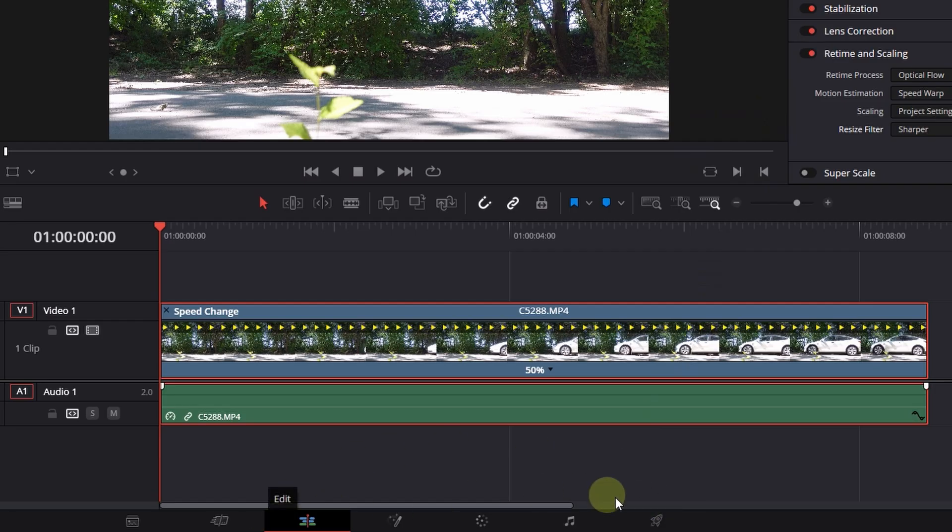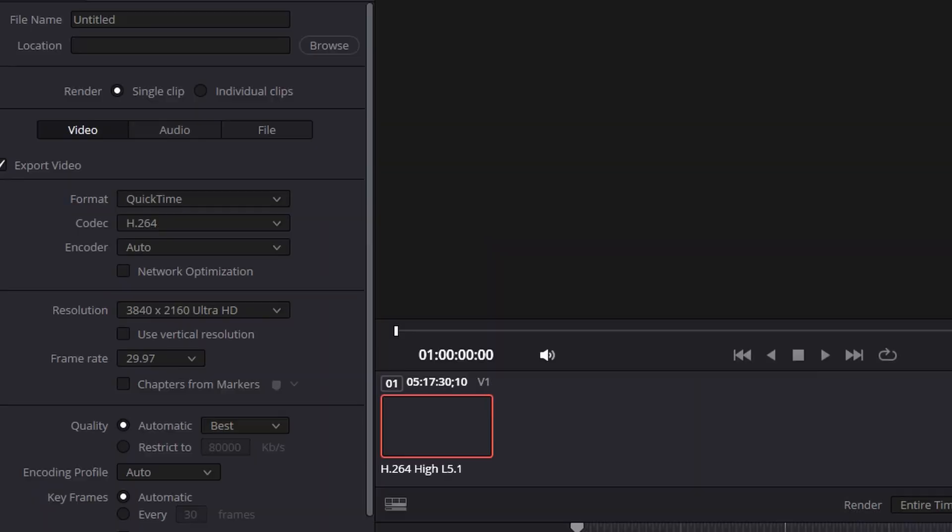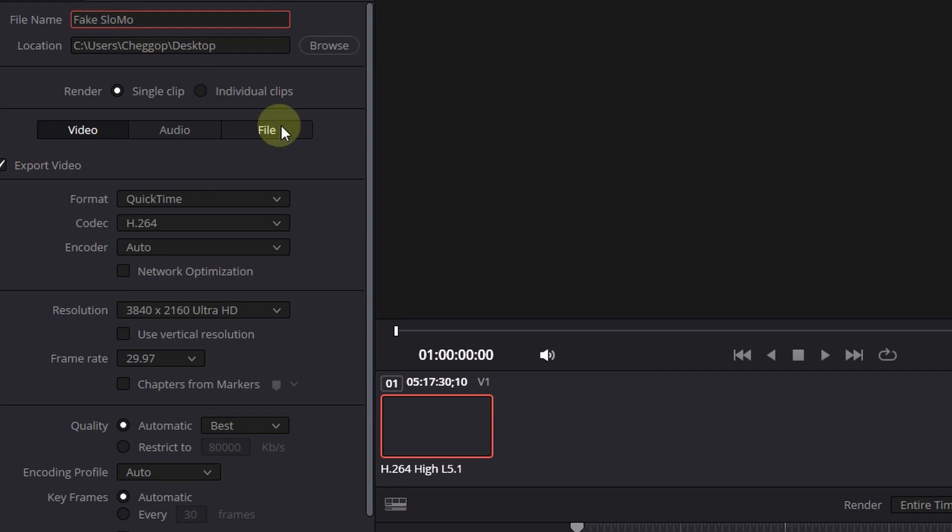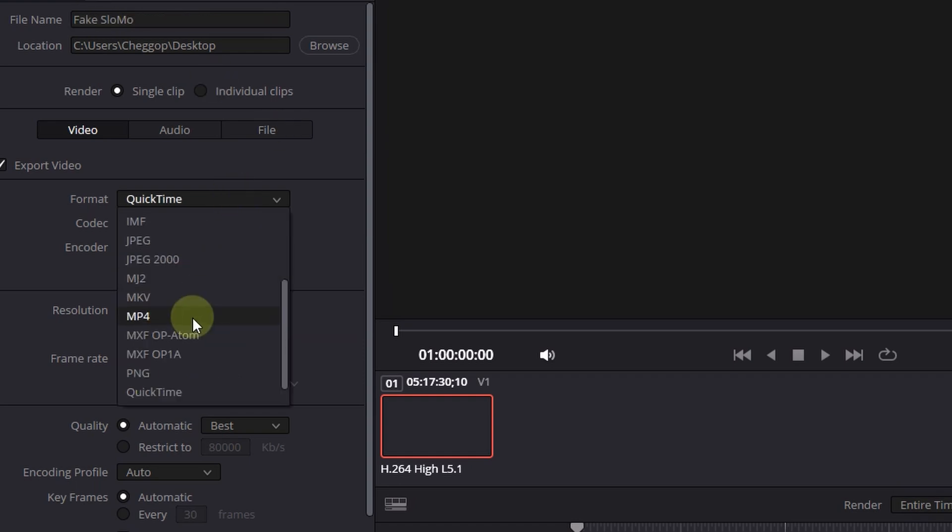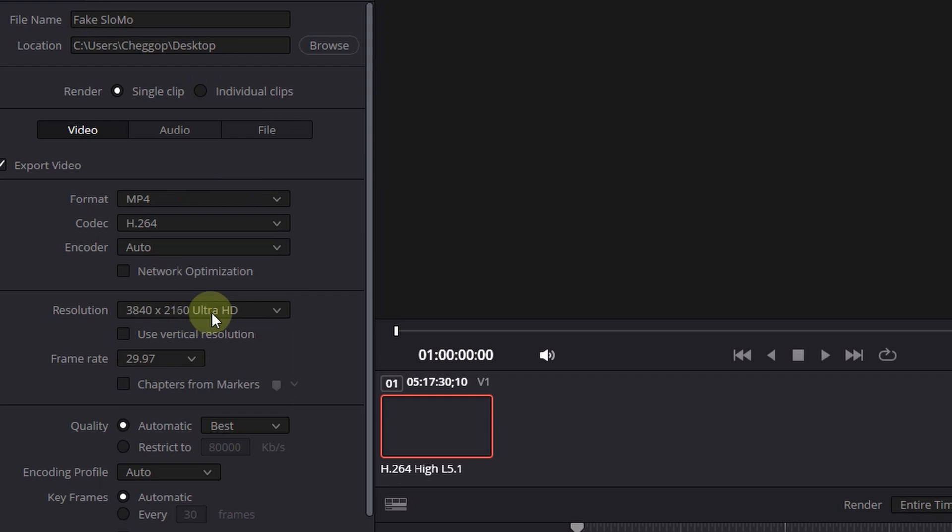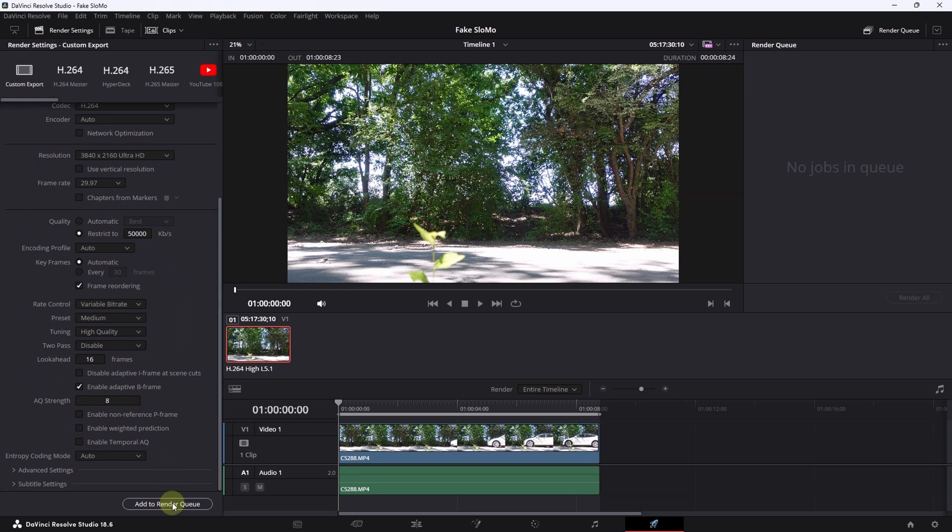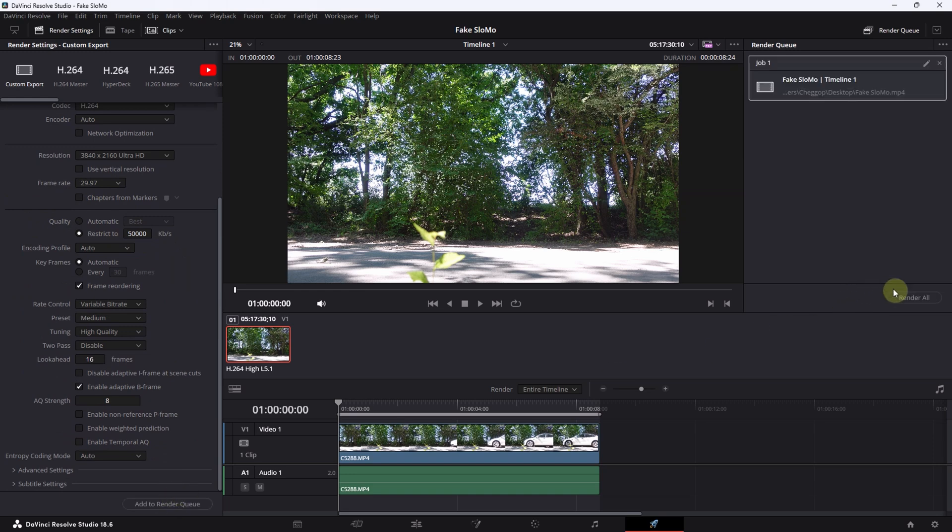And I go now here on the very bottom to Deliver and I use my settings as usual. Fake slow mo is the file name then I go from QuickTime to mp4 I go to restrict it to 50,000 as usual and then I keep the rest of the settings as there. Then click Add to Render Queue and now before we render all just keep in mind even though this clip is only 8 seconds long it can take a long time to render because DaVinci will create and analyze all the needed and additional frames to create this slow motion clip. So I will fast forward it or skip it directly and you can see then the end result so click Render All and we are good to go.